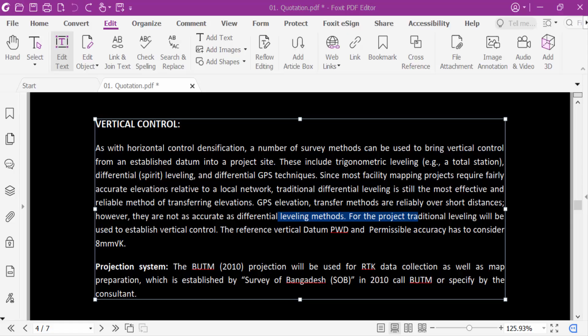Hello everyone, today in this tutorial I will show you how to change the background color of a PDF document in Foxit PDF editor. So let's get started.